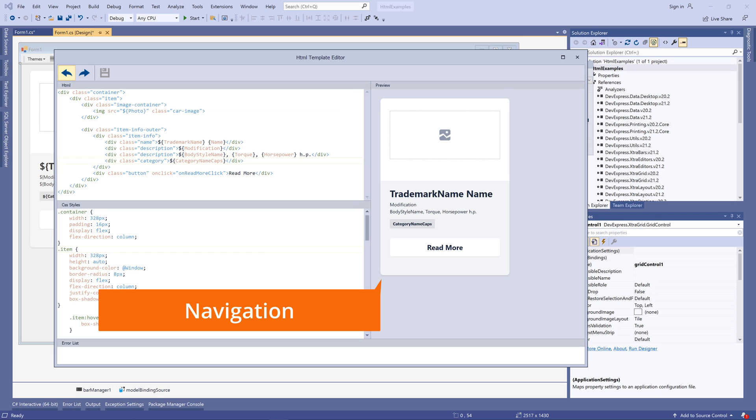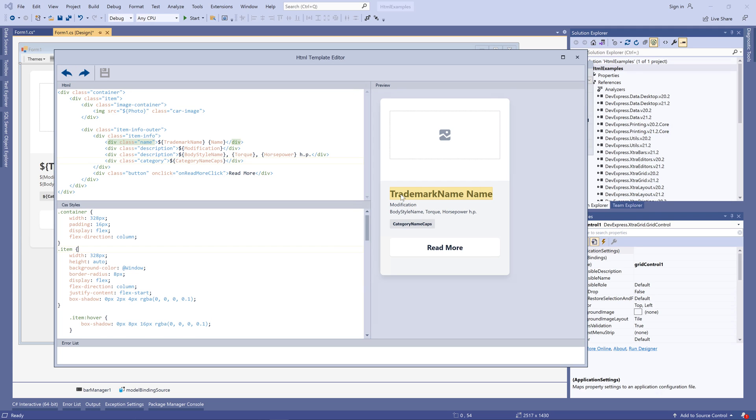HTML markups can be huge, with lots of CSS styles associated with elements, and the ability to quickly navigate around your template is essential.